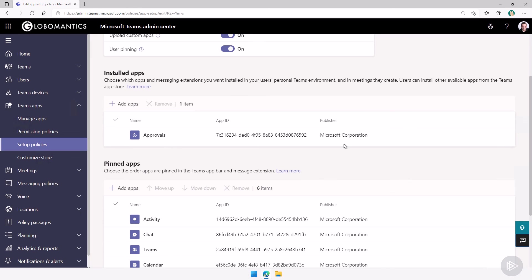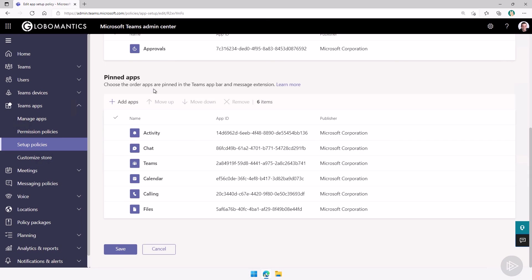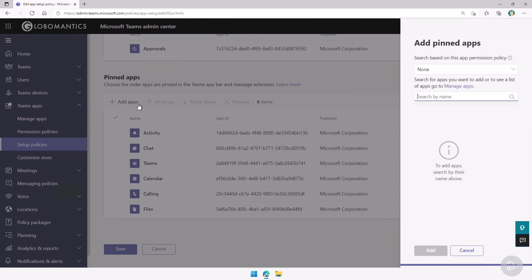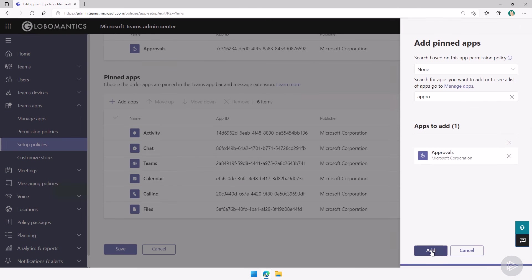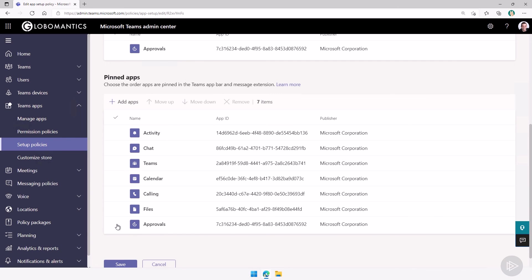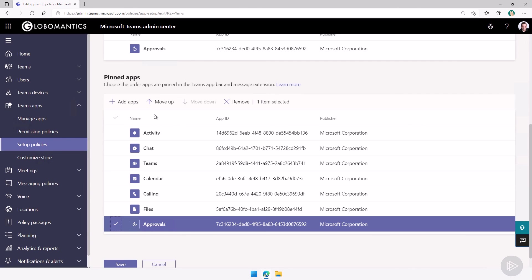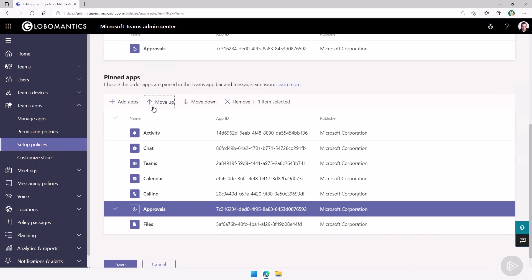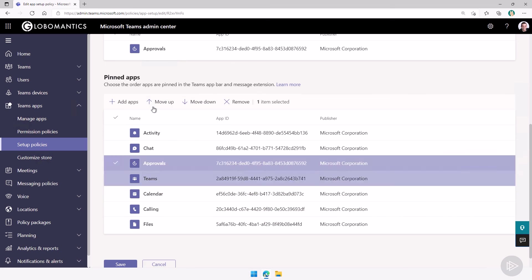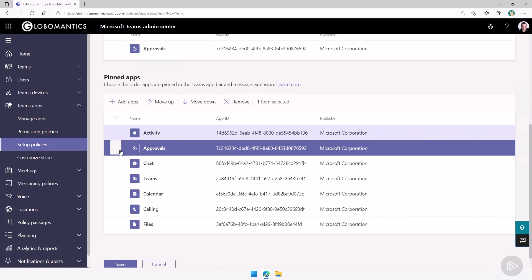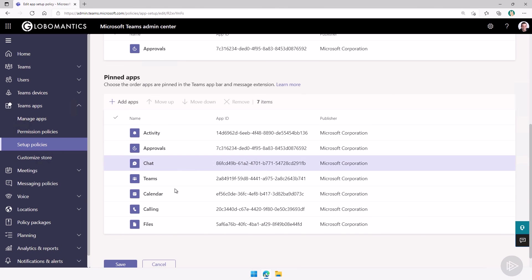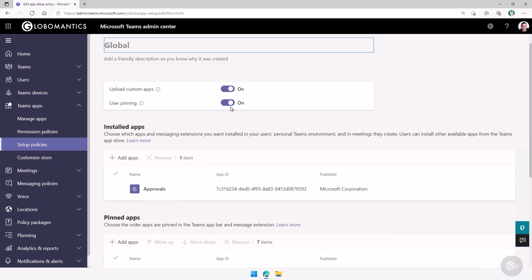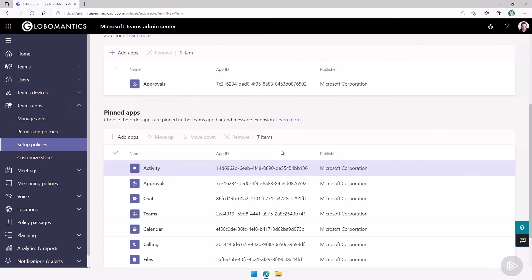I can also modify the order in which apps are pinned in the Teams app bar. I can add, for example, the approvals app that I just added. Let me search for approvals here. I could add it and let's say I want it here and I want to move it up a bit right under activity. This way, for all the users that have this policy, this will be their default order of pinned apps. And of course, I can disable user pinning. This way, they're not allowed to move it.